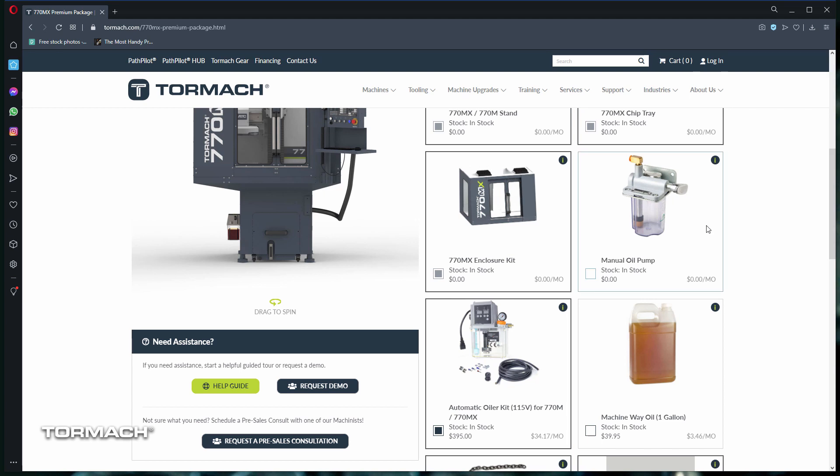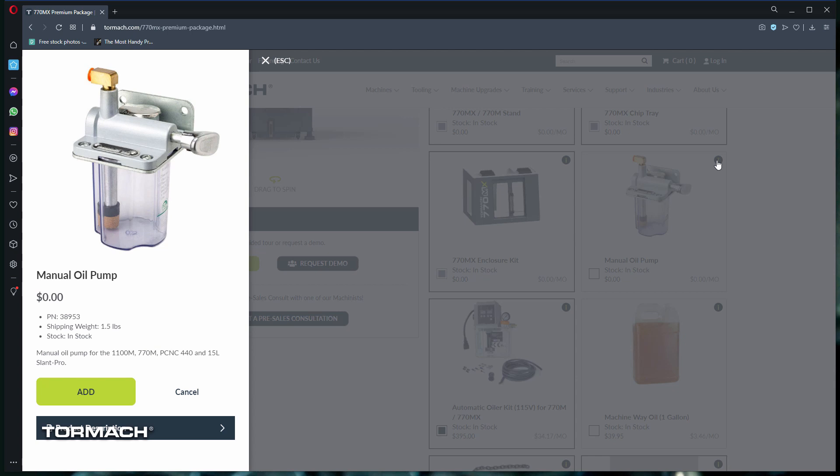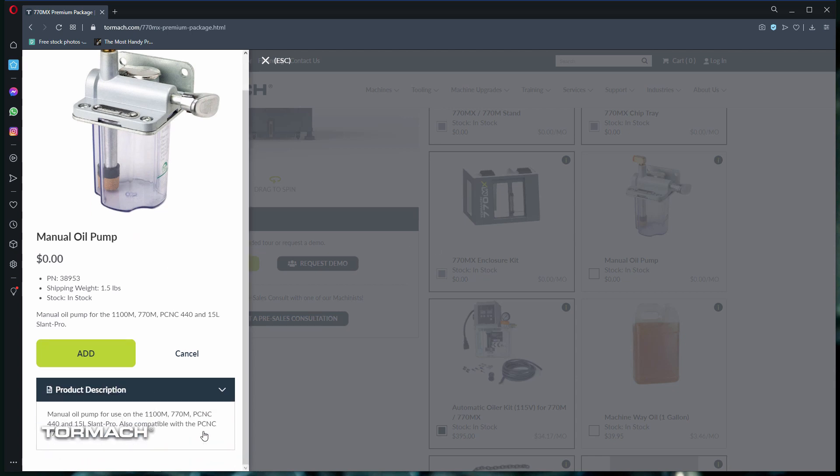If you need more information on each product, you can click on any of the information buttons in the top right corner to open up a brief description and links to more information. Let's go back.